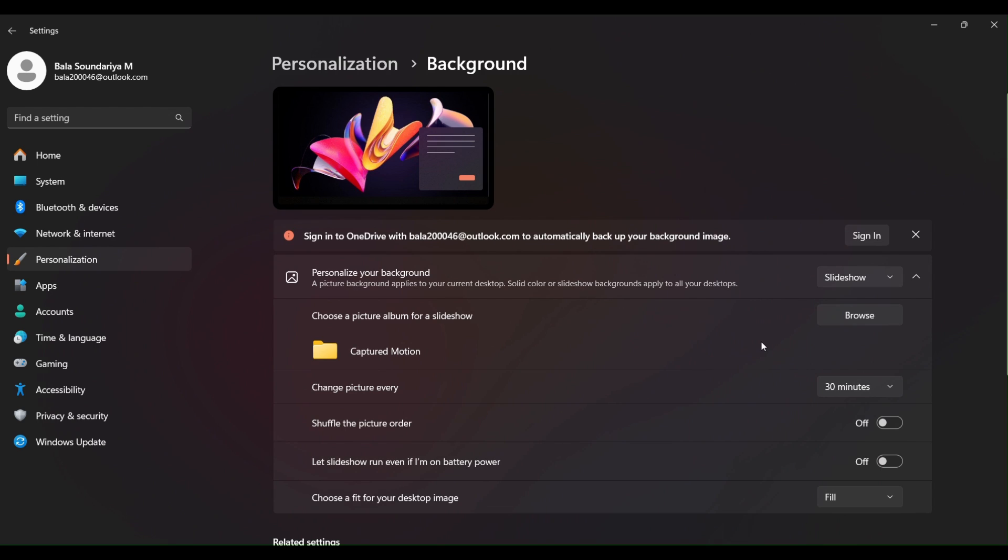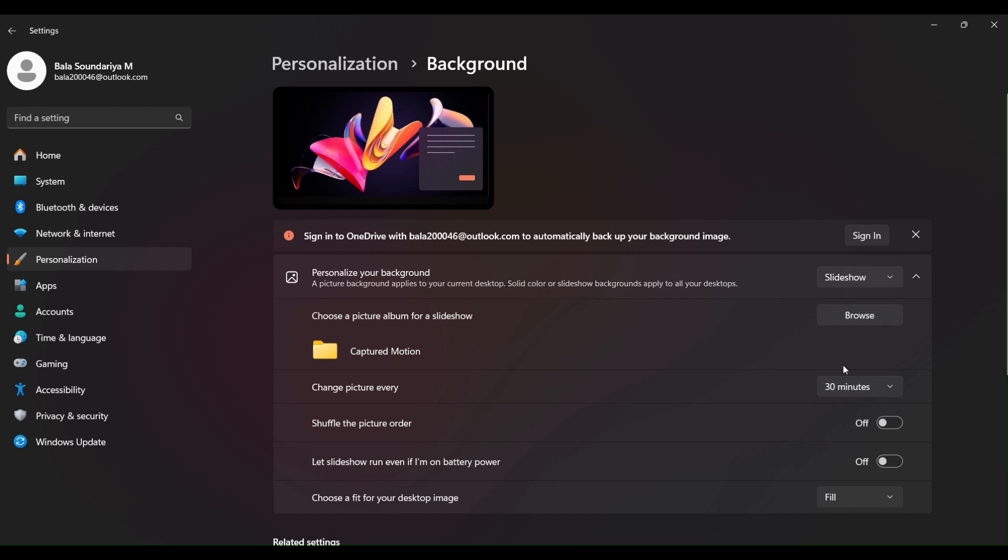In the third option, select Slideshow. You can upload multiple images to create a slideshow as a desktop background. You can also select the picture change interval. So that's how you can change wallpaper in your HP Laptop.